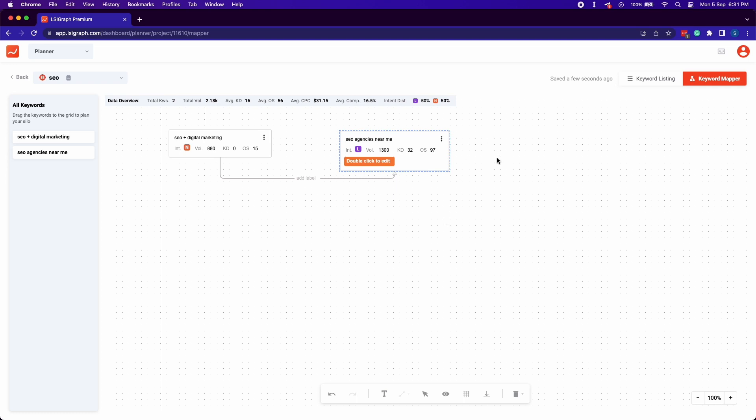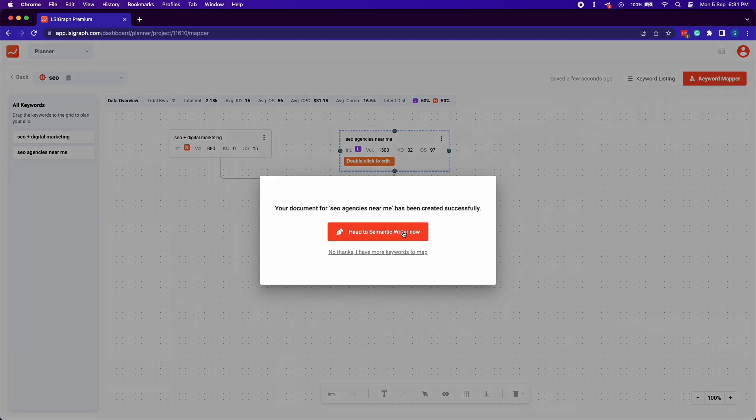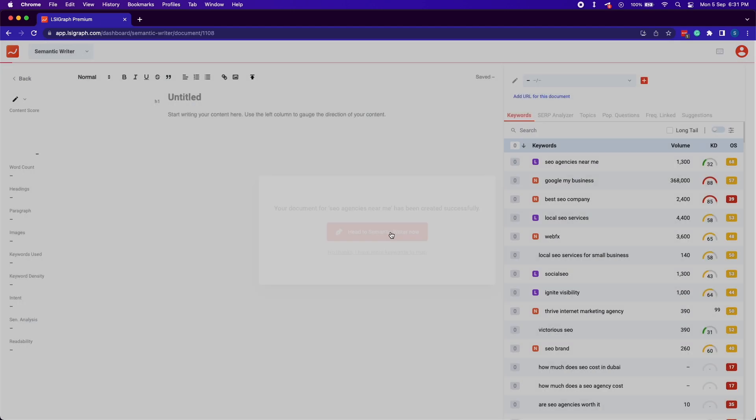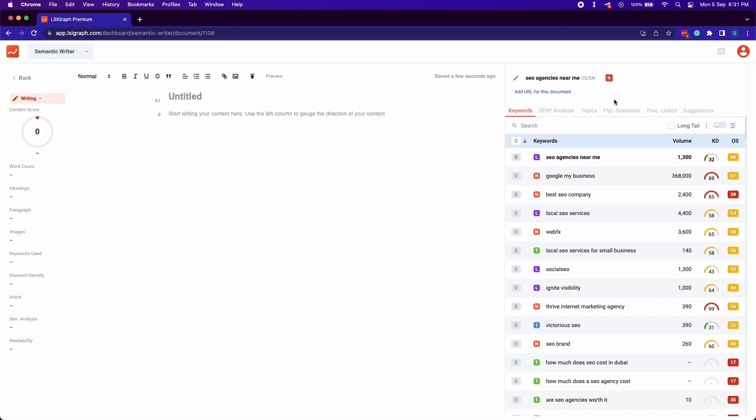Finish mapping out your content silo, simply choose your target keyword within the keyword mapper and LSI Graph will bring you straight to the semantic writer with your keywords filled.